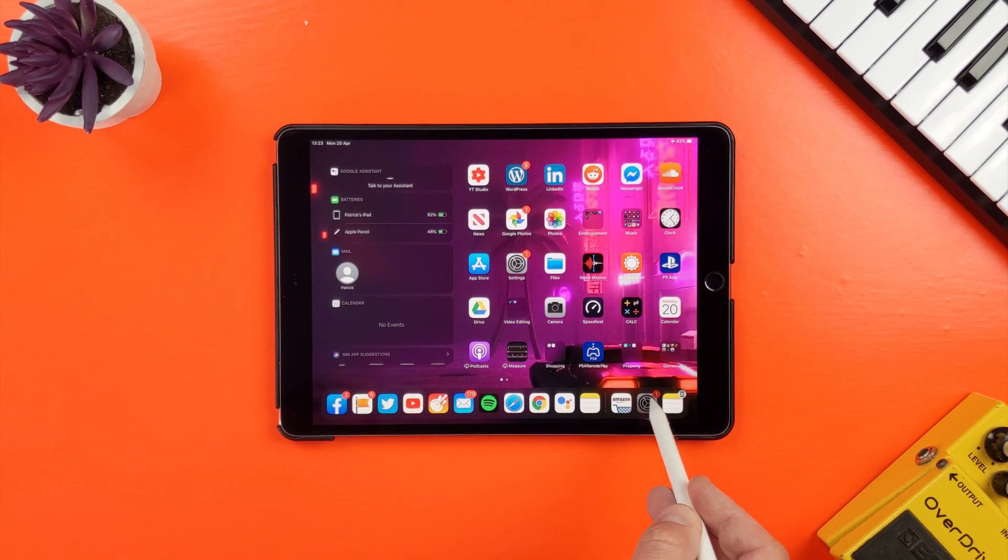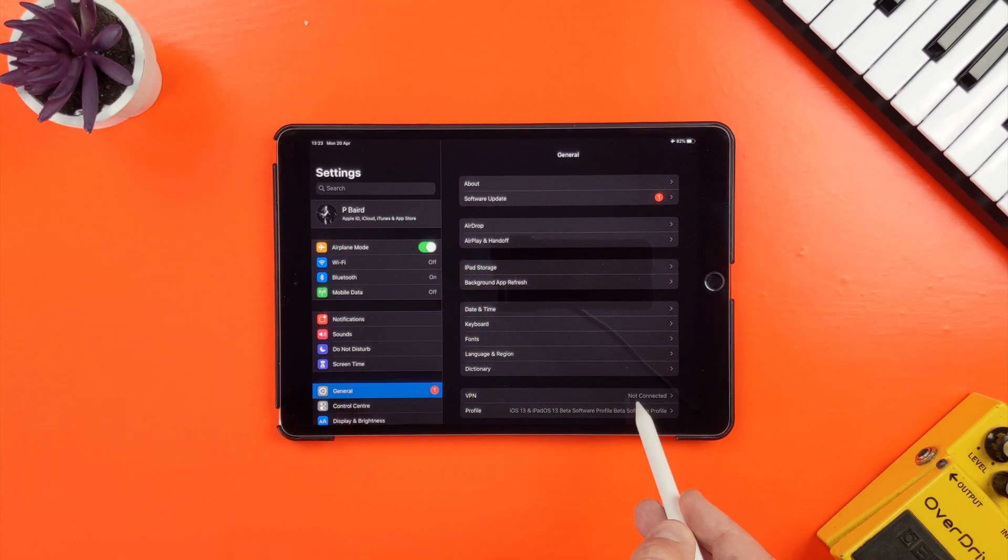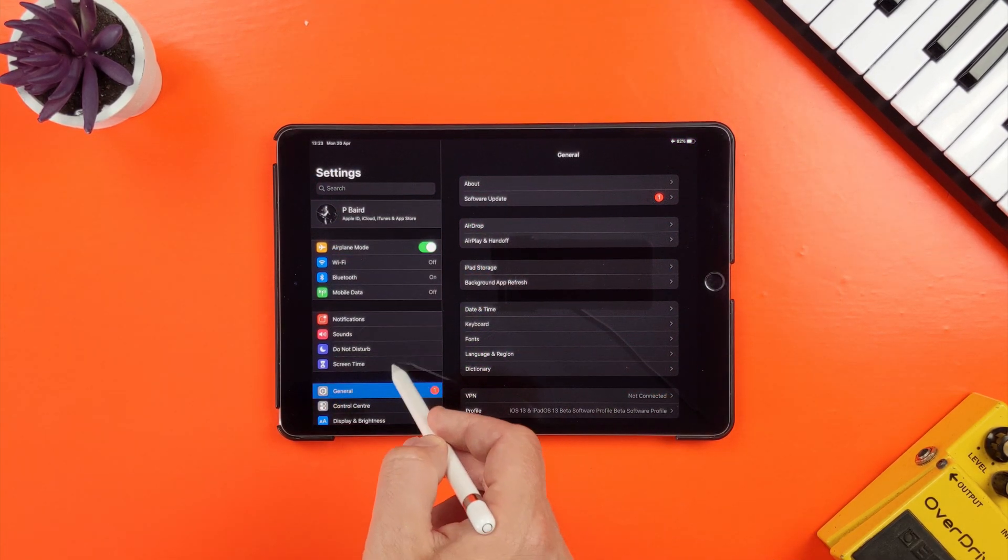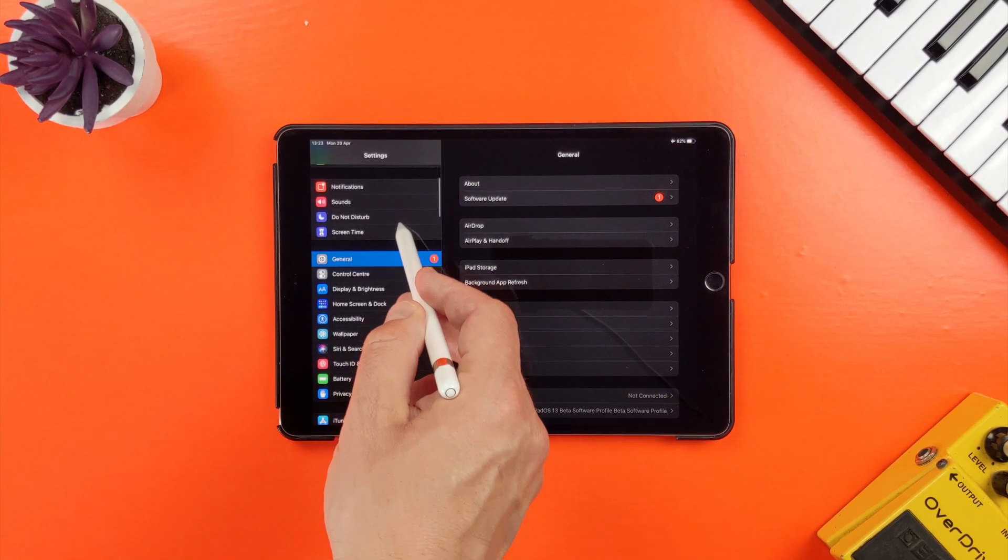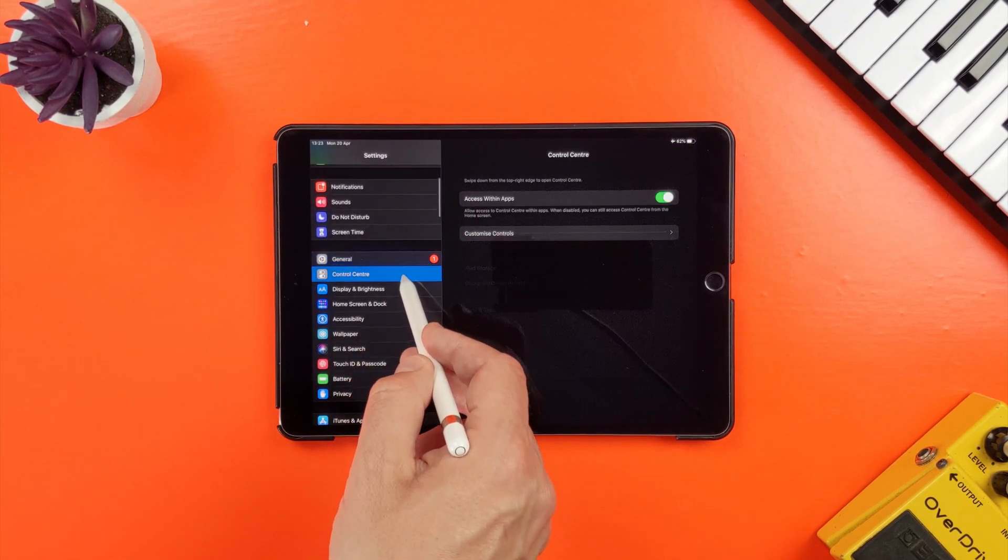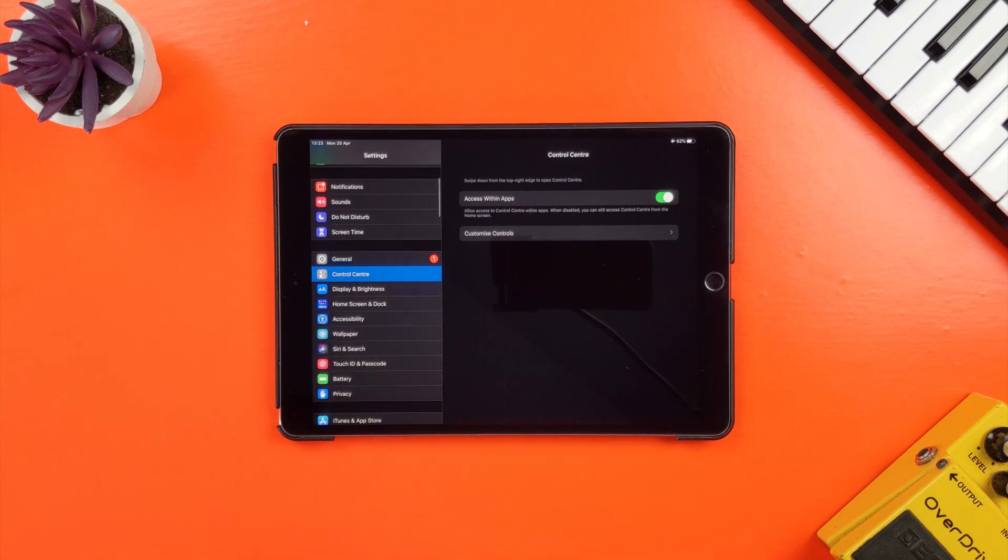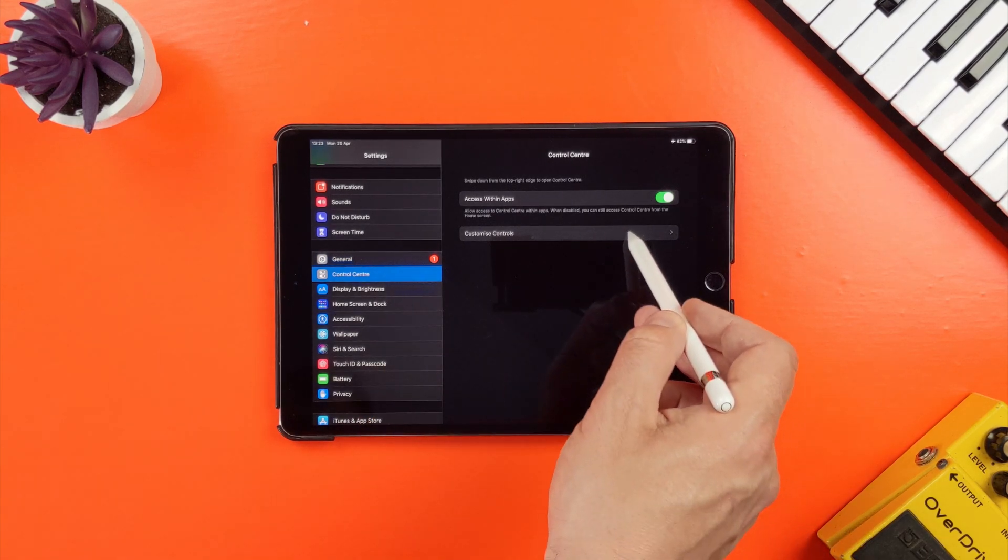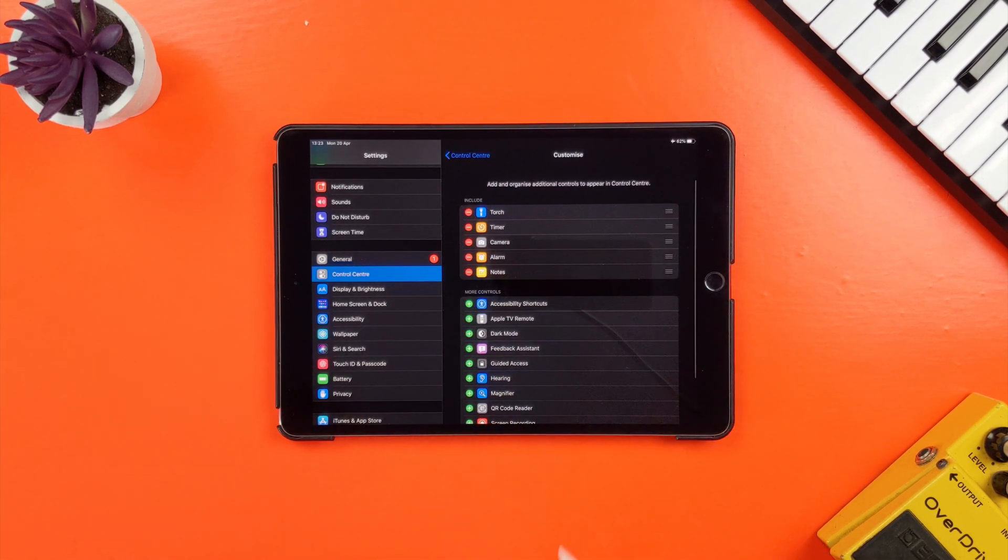Okay, first thing to do is head to your iDevices settings menu. Then tap on control center and tap again on customize controls.